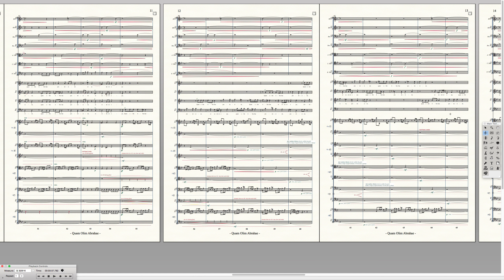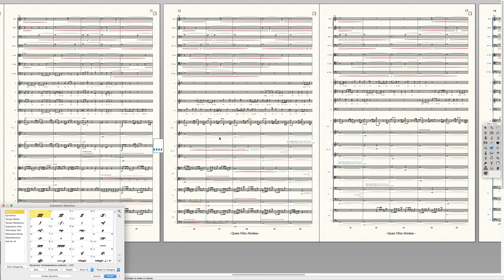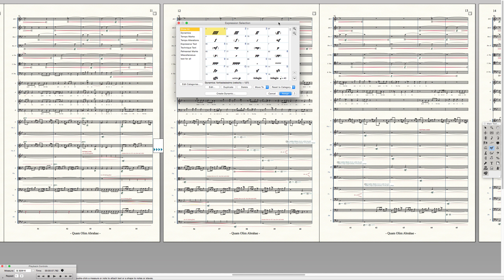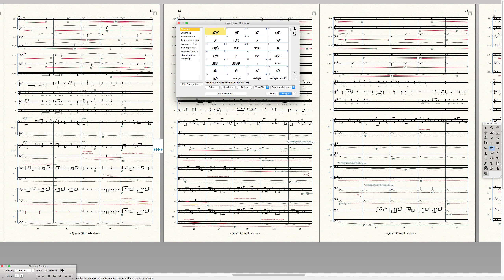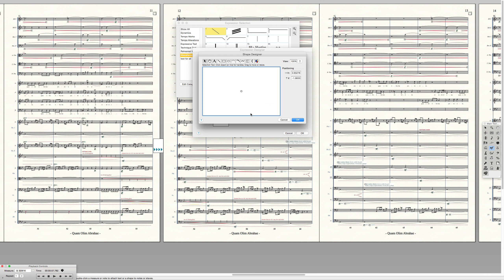So what you do is you go to the expression designer window, click on the score, get your expression selection window. Let's call this a miscellaneous thing. Create a miscellaneous expression, click on shape, click on create.